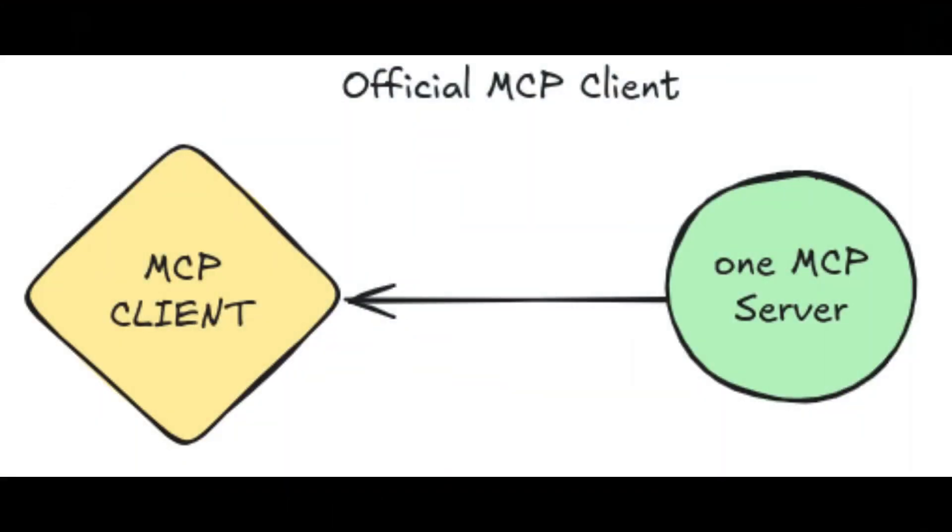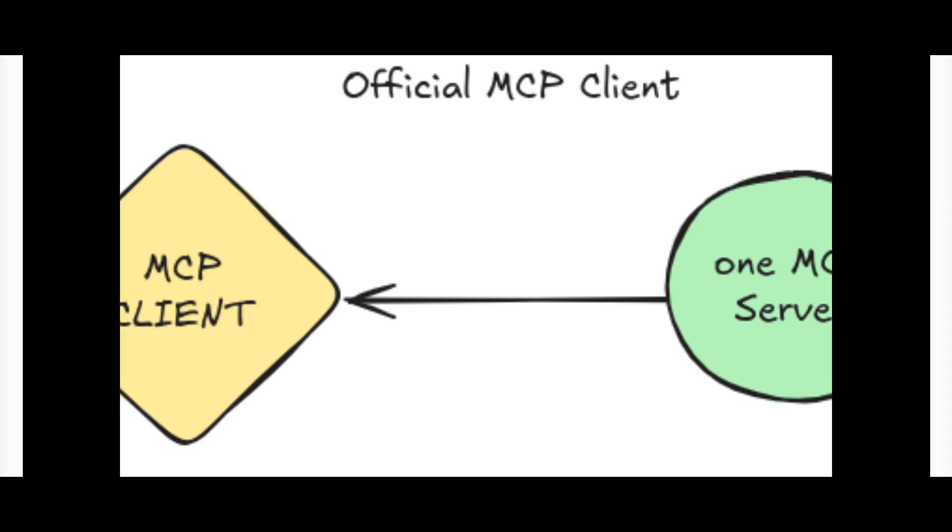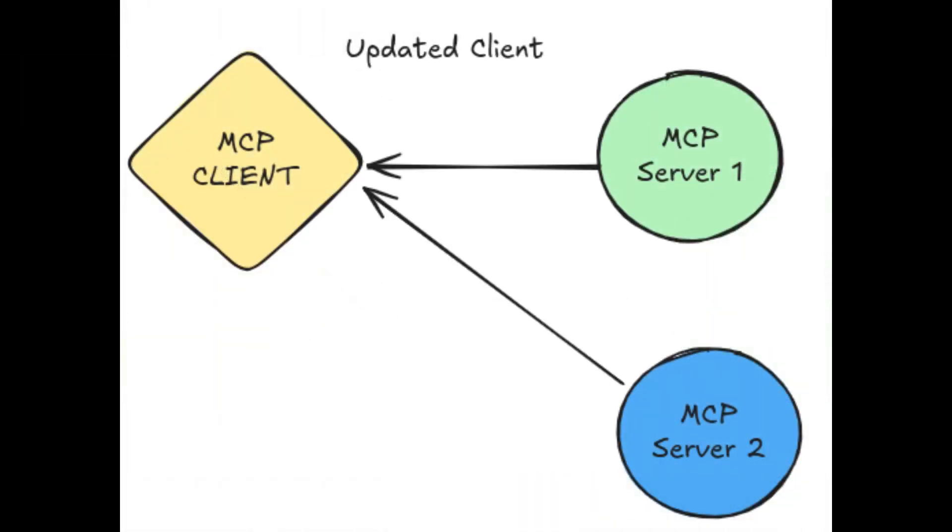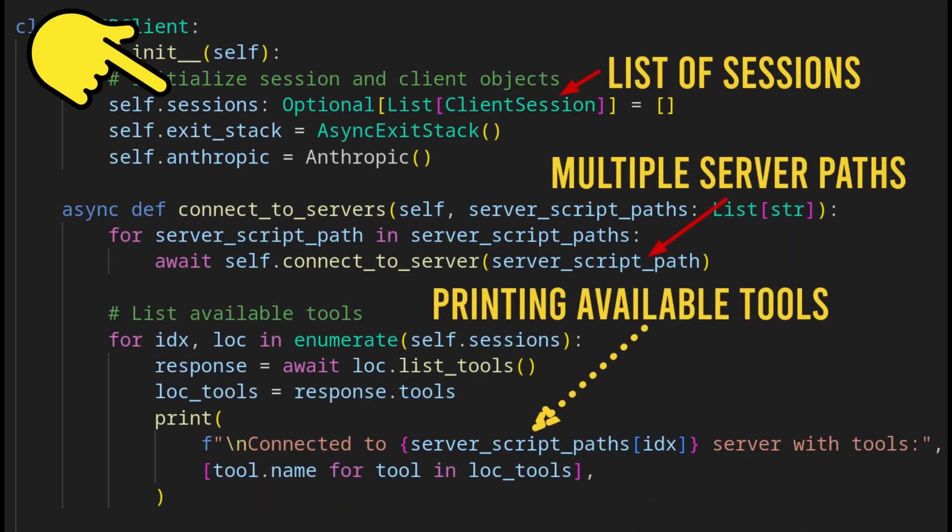MCP client released by the Anthropic team connects with one server. We are connecting two servers as shown here. The changes in the MCP clients will be discussed next.